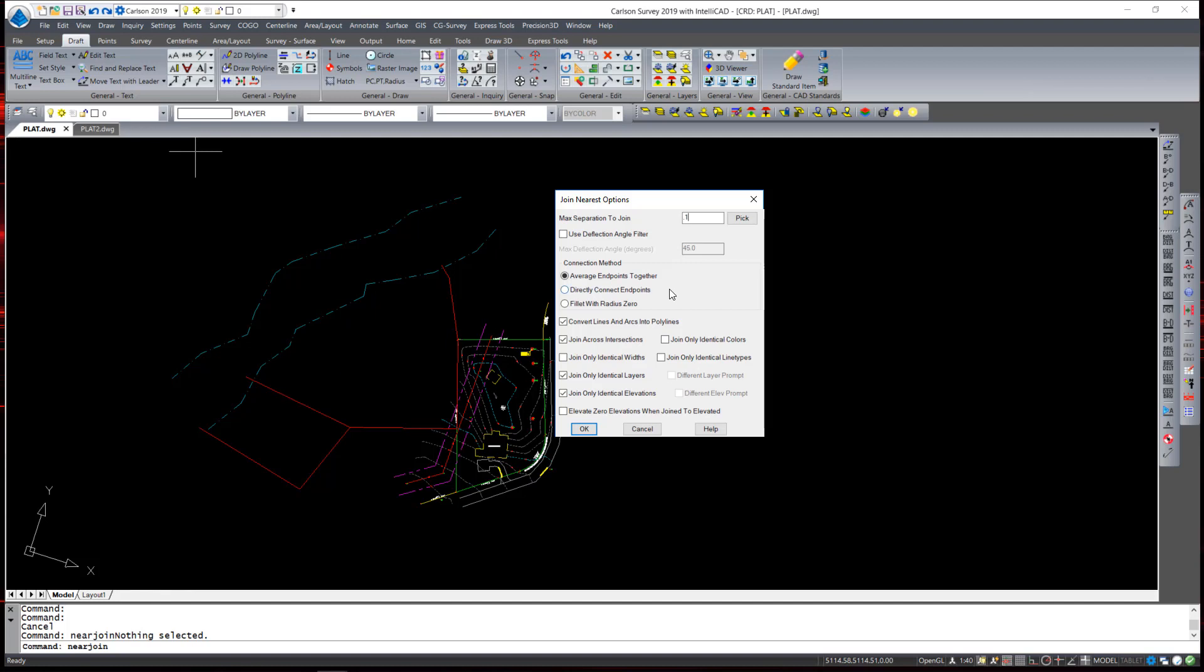I am going to control my selection set instead of using that filter. When the program finds a gap between two entities it needs to know how to connect those gaps. You can average the end points together which will slightly move both end points into an average location. Directly connecting them will draw a separate entity connecting those two lines and a fillet with zero will extend the lines or trim them until they touch. You can also convert lines and arcs to polylines with this selection so if they are not already polylines it will convert them before joining them. Jumping across intersections joining identical layers widths and elevations are also other options.